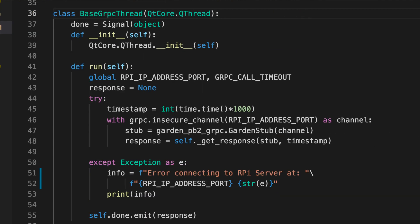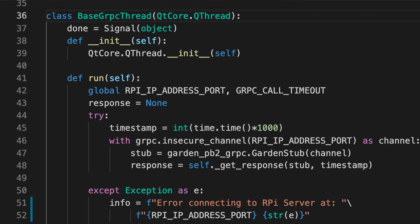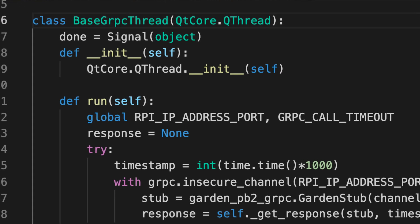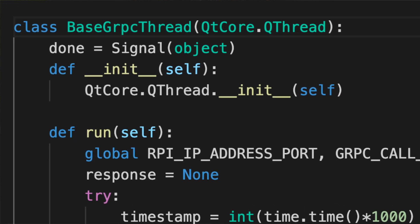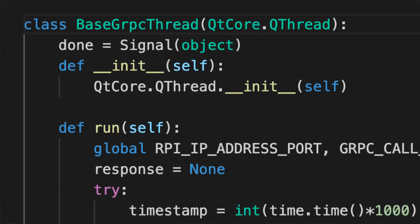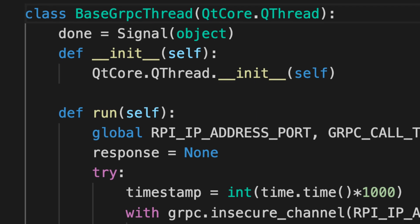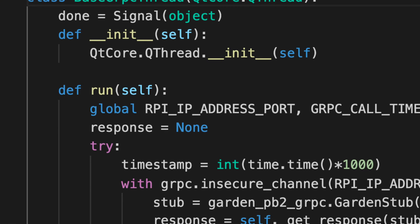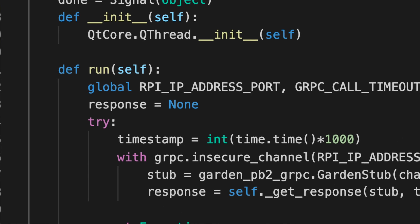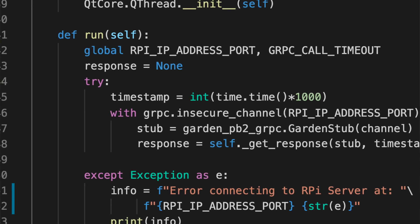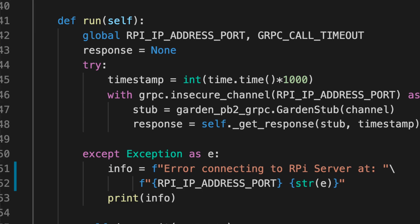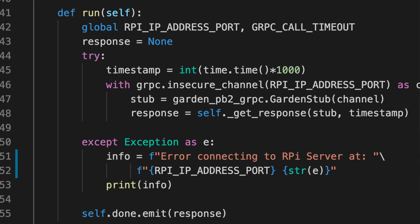It has a signal called done, which we emit when we have either received the response from the server or there is some network error or some other error.